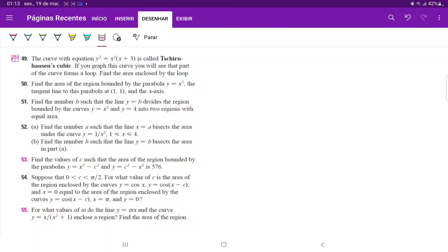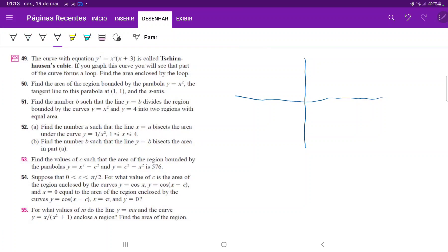Number 50: we want to find the area of the region bounded by the parabola x squared, the tangent line to it at (1, 1), and the x-axis. So let's draw this in. We have our parabola that goes something like this, and this is the curve y equals x squared.